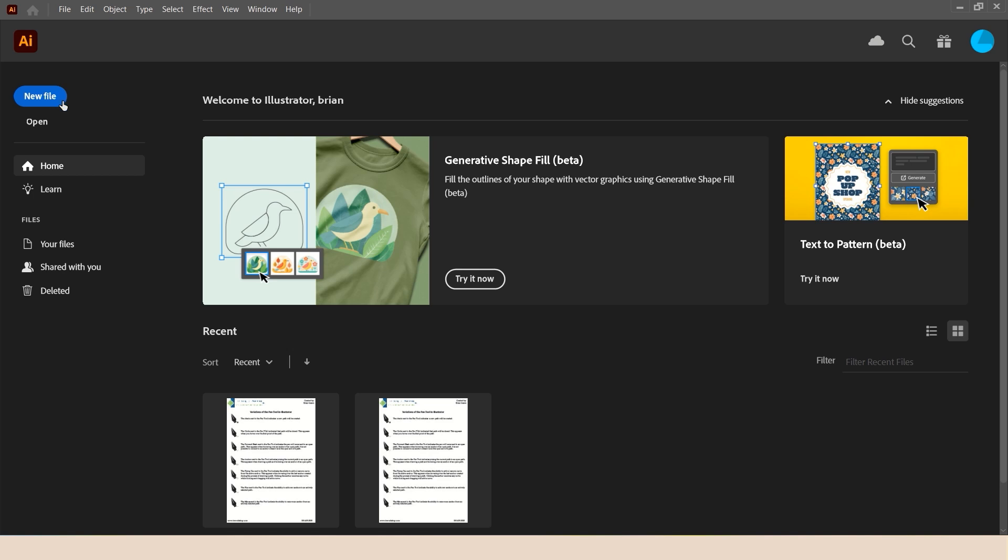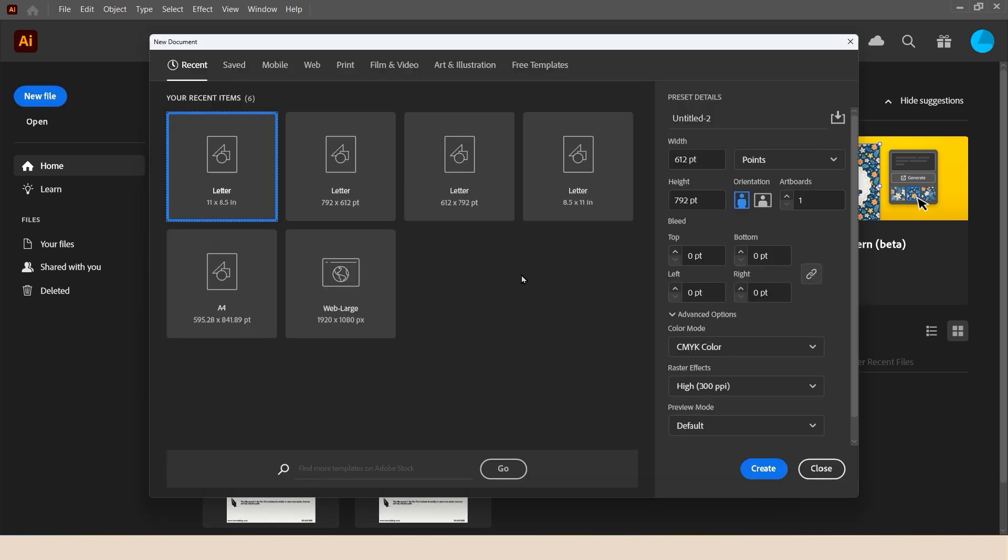So to begin, we have Illustrator open. I'm going to tap the new file button to bring up the new file window, where we're going to go ahead and set up a preset and have multiple artboards in that document.